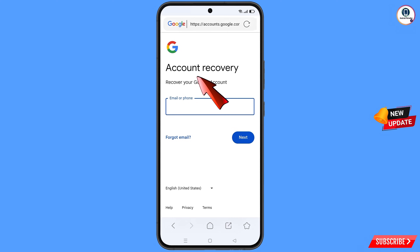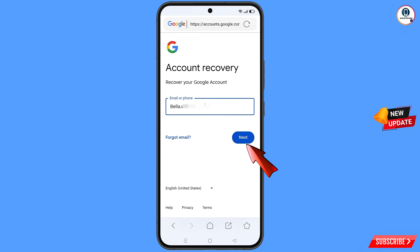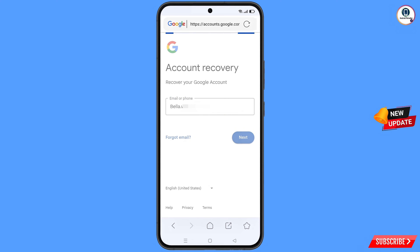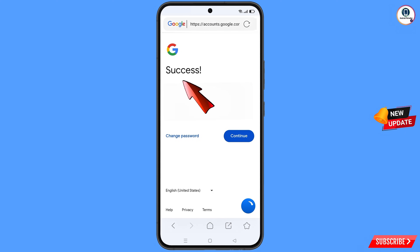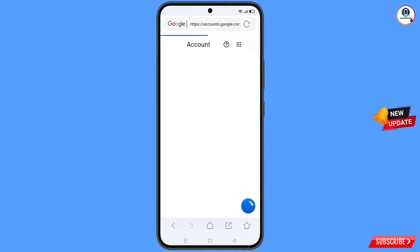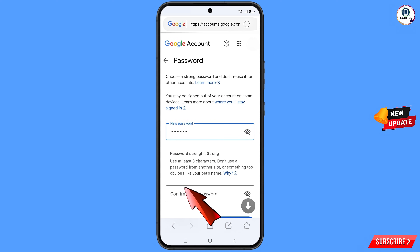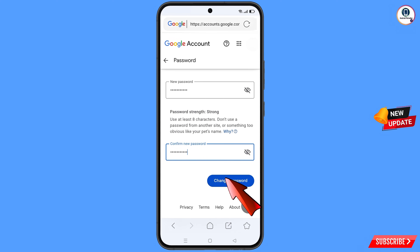Tap on 'Go to account recovery page.' You will land on the account recovery page: 'Recover your Google account.' Enter the Gmail account you want to recover and tap next. A success option will appear with two options: 'Change password' and 'Continue.' Tap on 'Change password.' You will land on the password change dashboard. Enter your new password, confirm it, and tap 'Change password.'